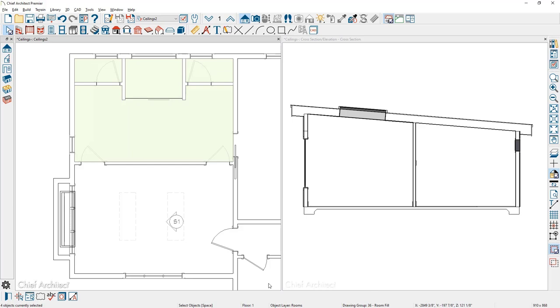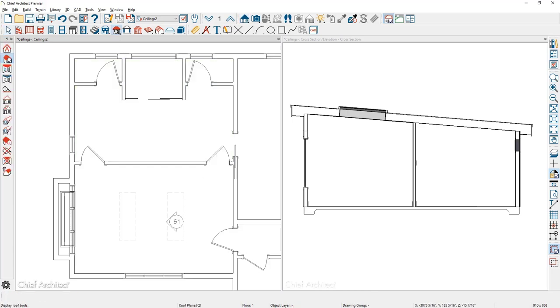There are manual ceiling tools available if you have a roof pitch that's different from the required pitch for the ceiling. You'll find these manual ceiling tools in the menu system underneath the Roof Tools — there's a ceiling plane tool.